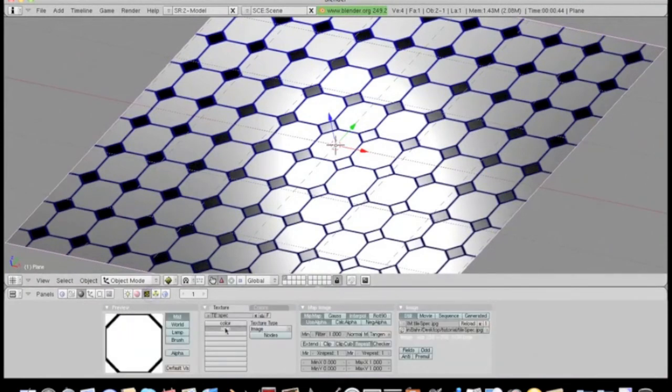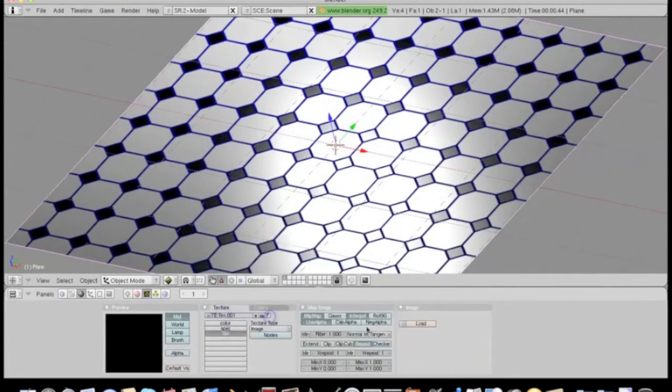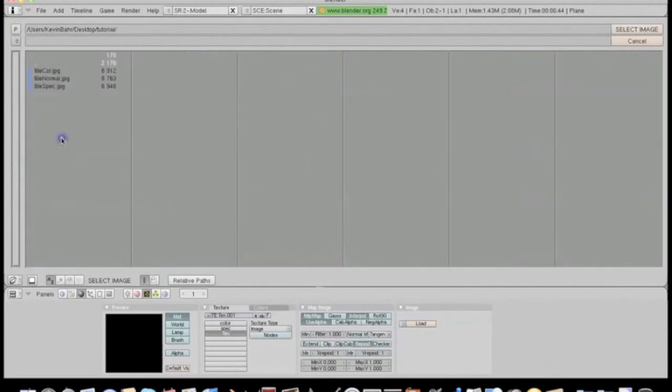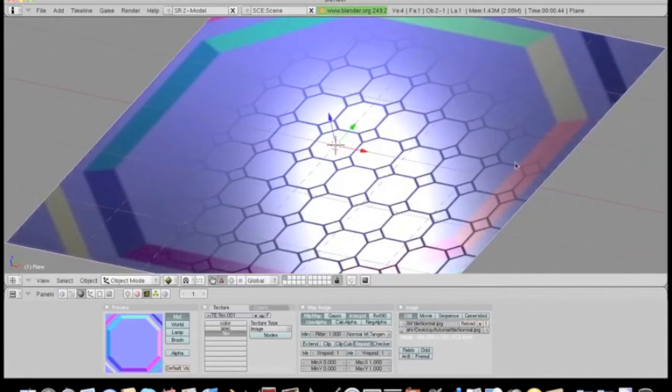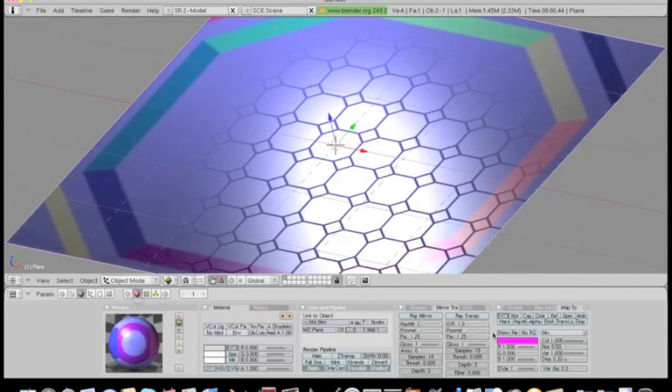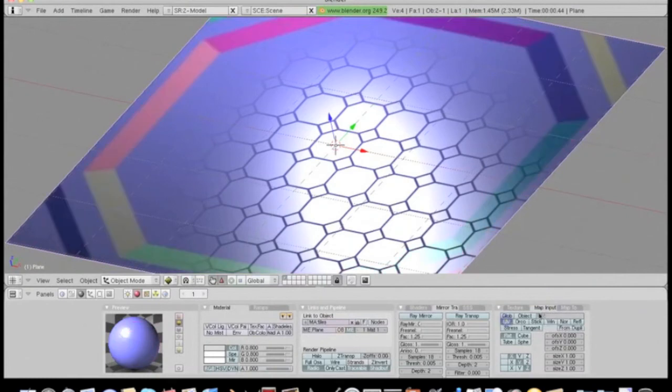Okay, now we'll use a normal map to give it some depth. Add another texture. Load the normal map image. Now with this one, you have to actually click the normal map button to enable it as a normal map. Okay, and everything else is pretty much the same. Just use UV input. And scale it 10 by 10.